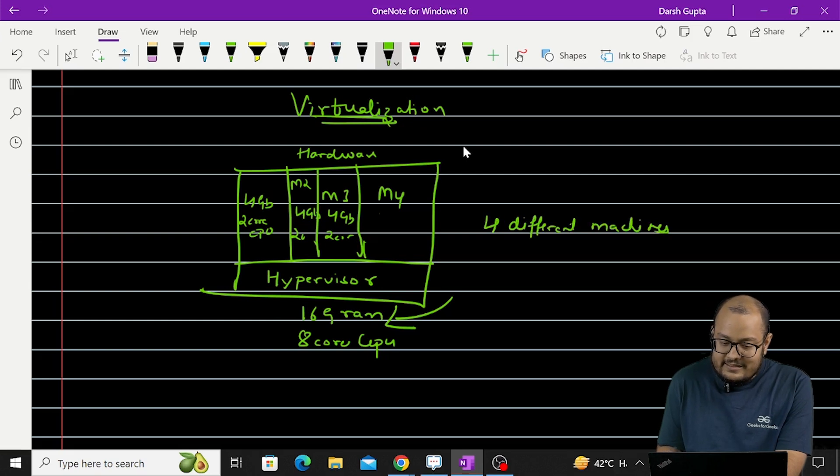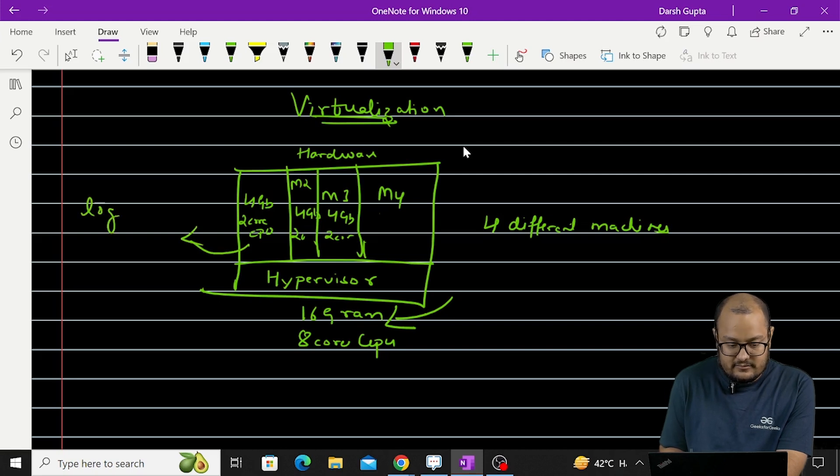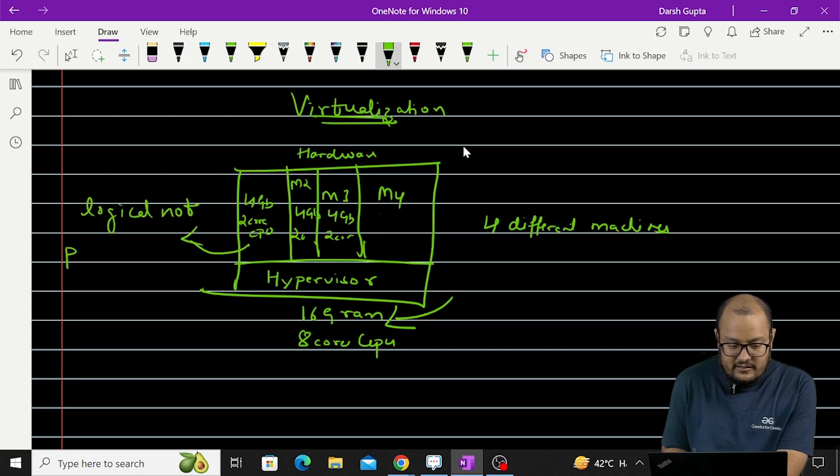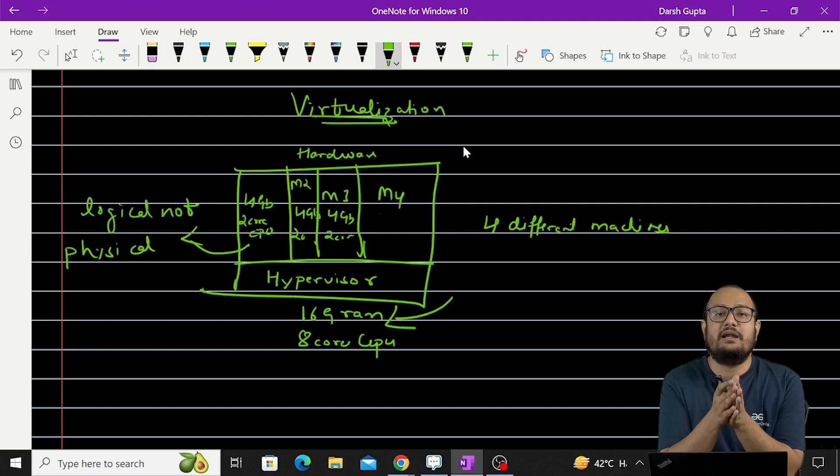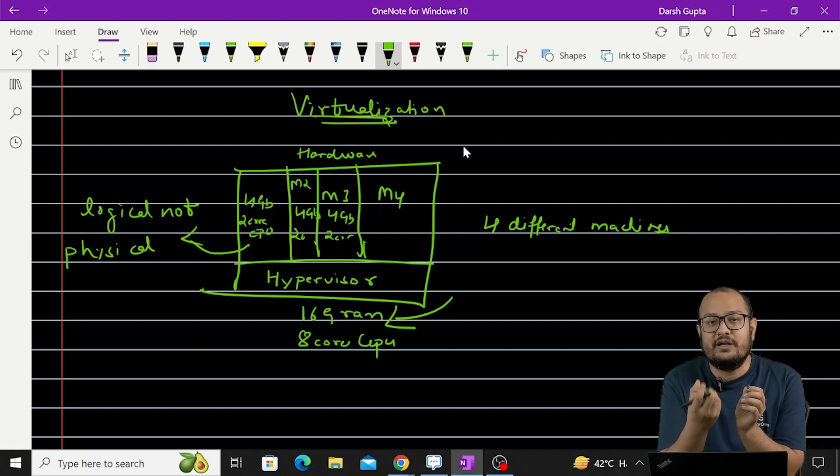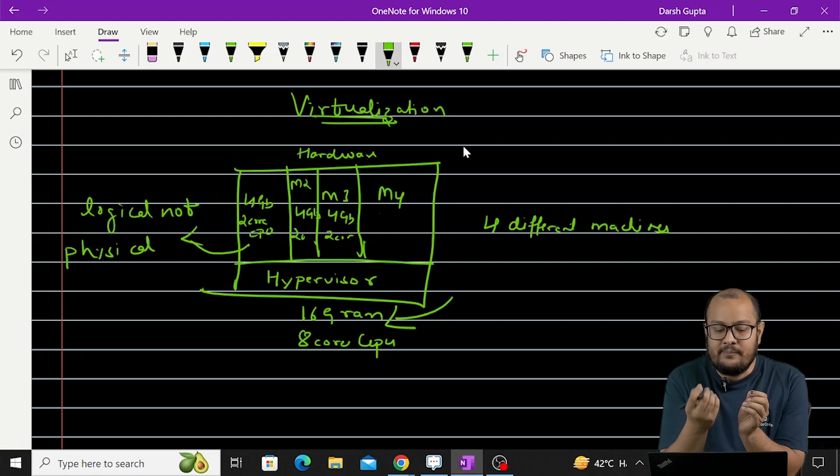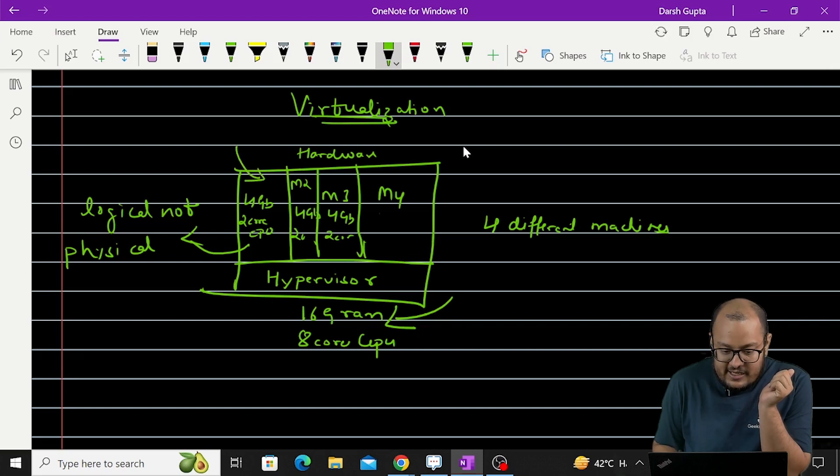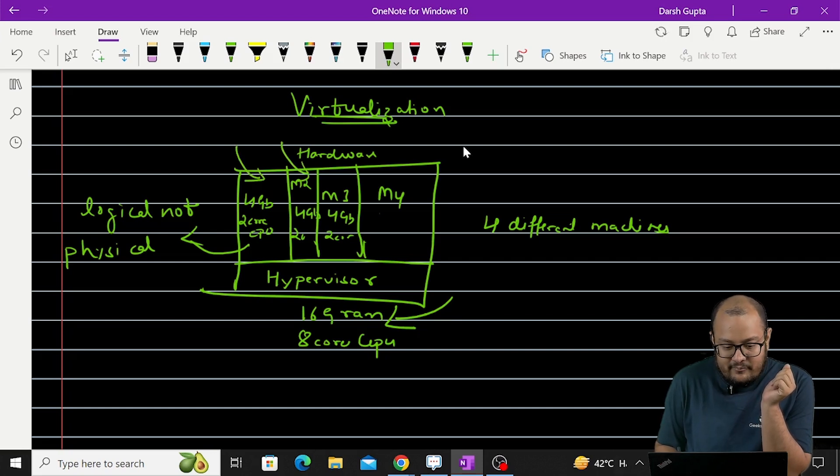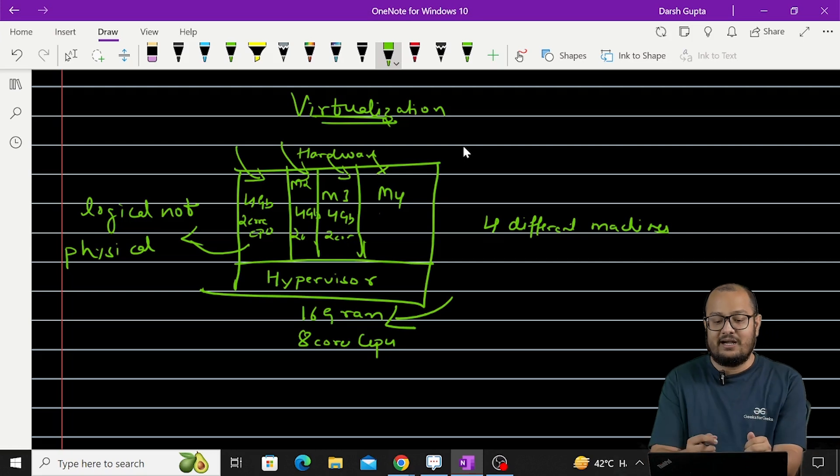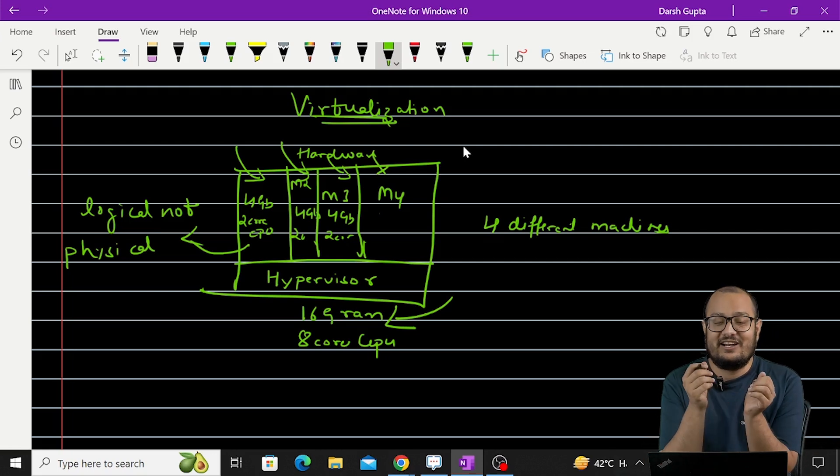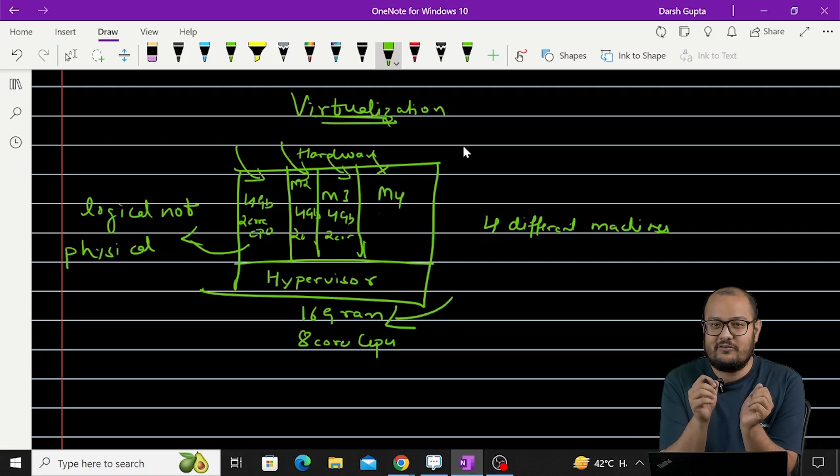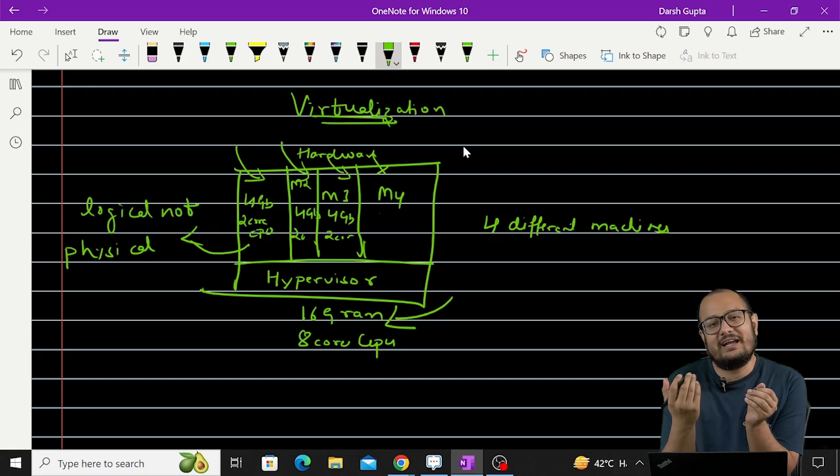These machines are logical, not physical, but they completely work as an entity or a unit. Okay, this first machine M1 will not interfere with M2 or M3 or M4. They are treated as independent machines and that is the job of the hypervisor.